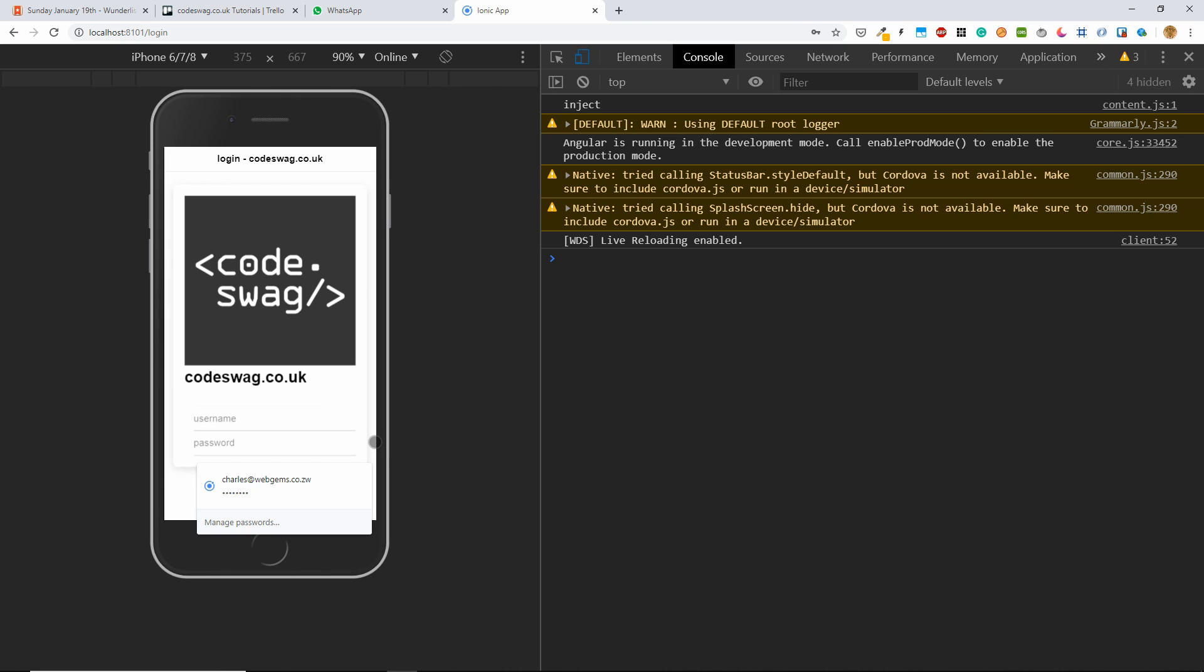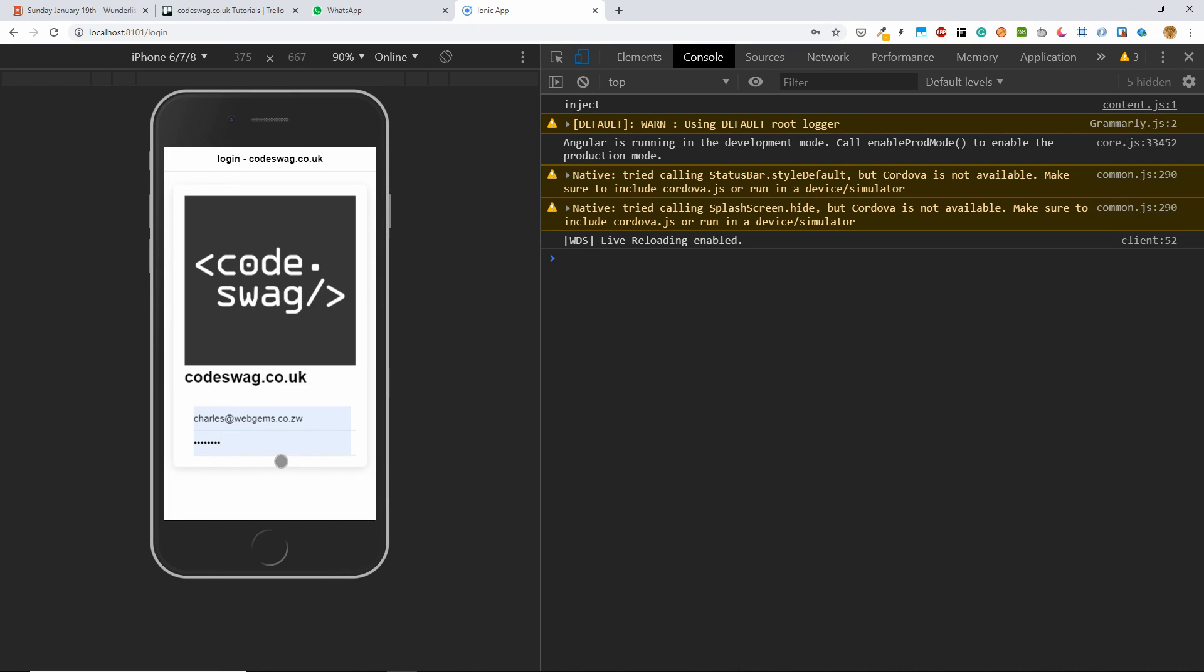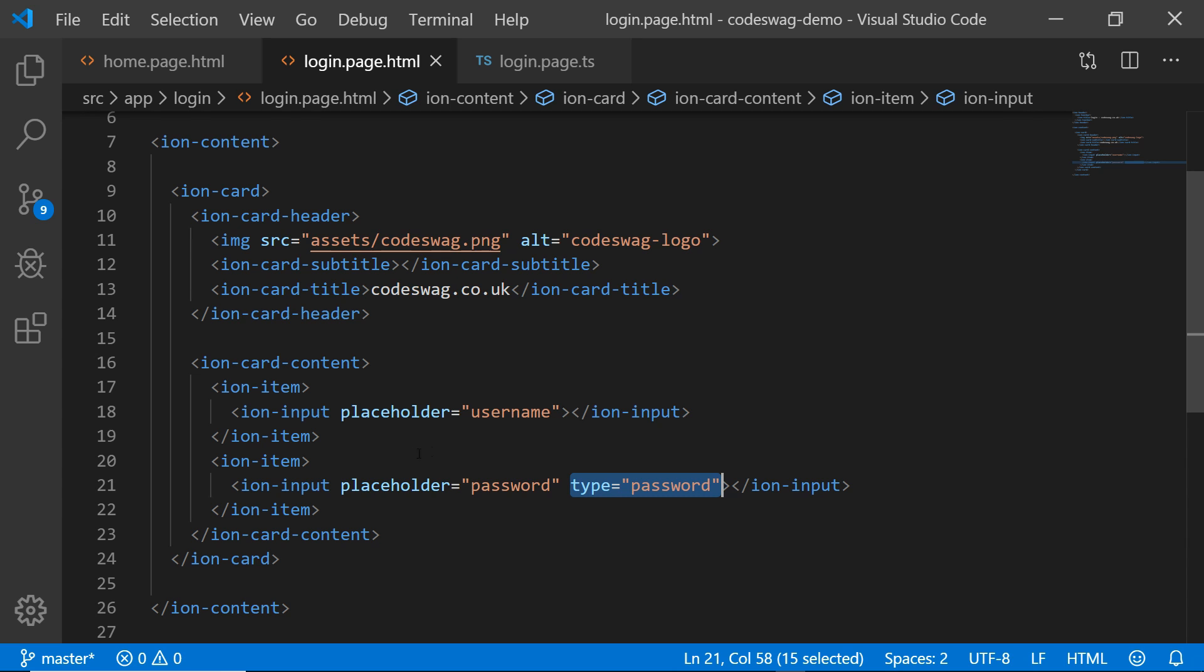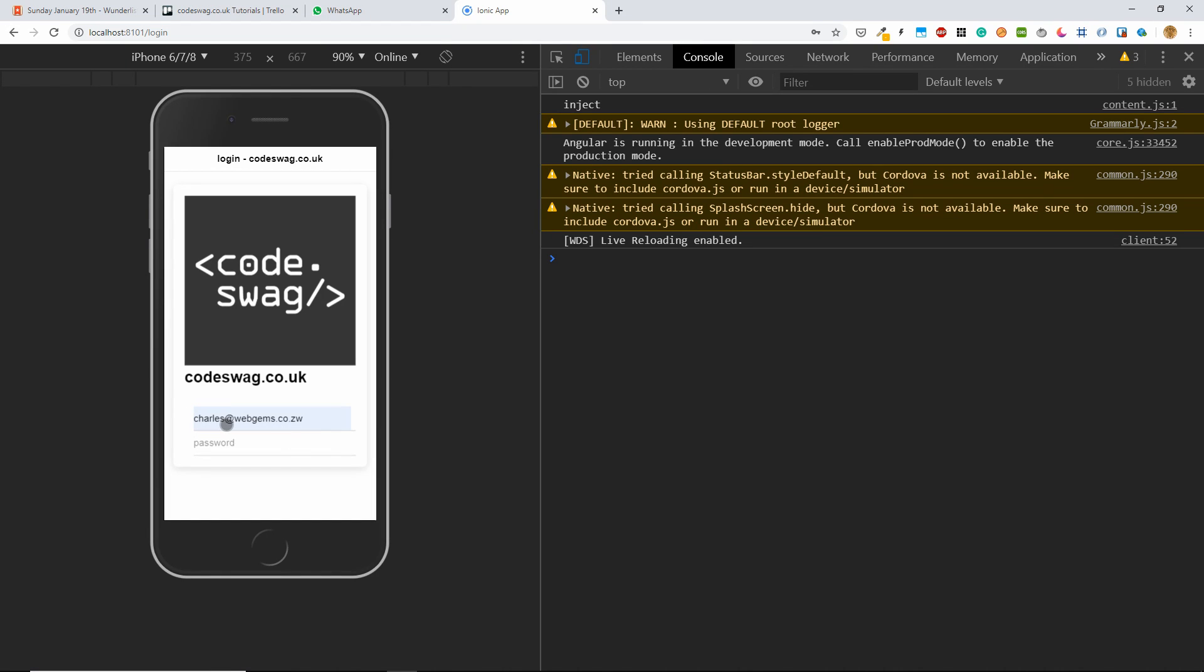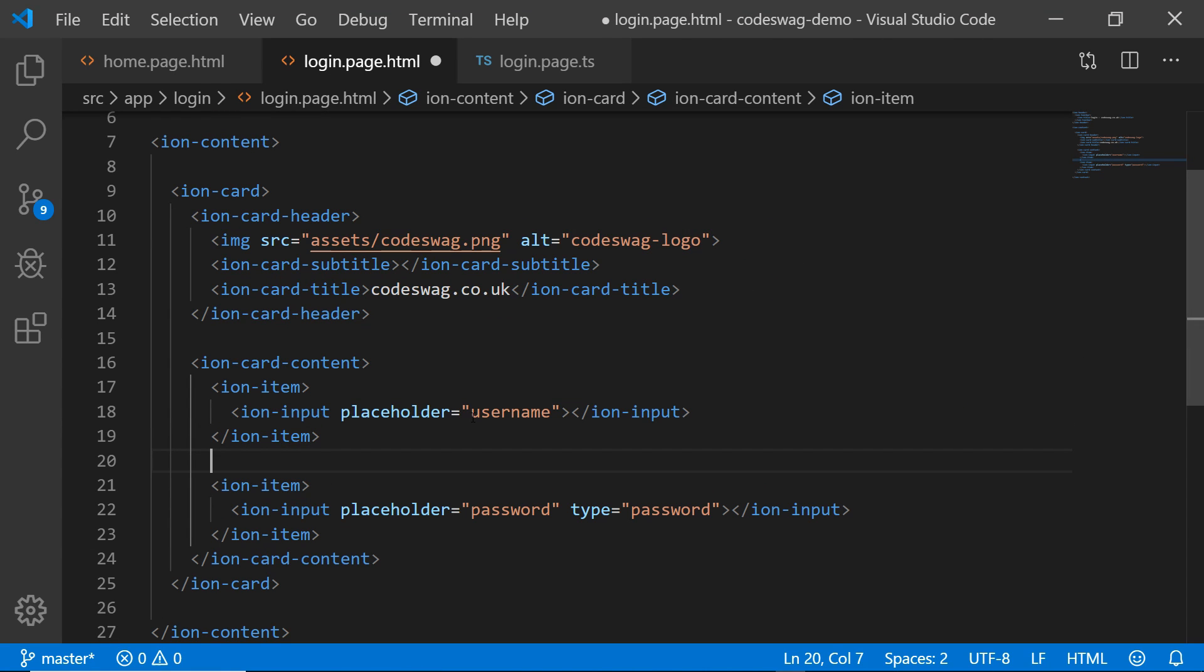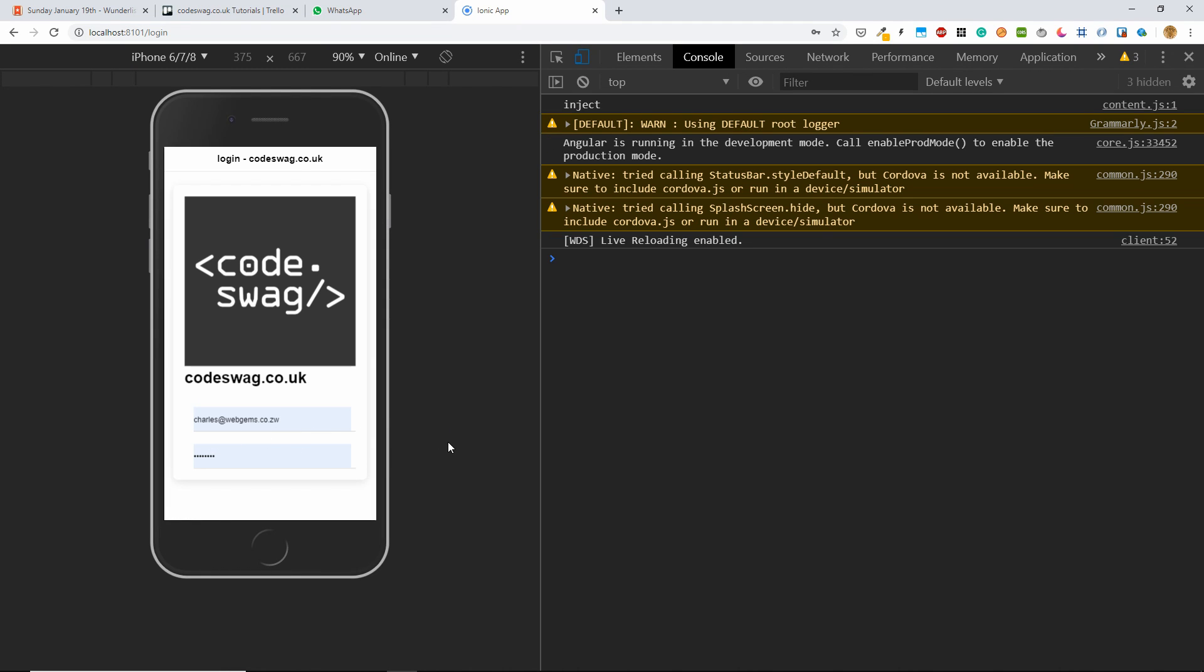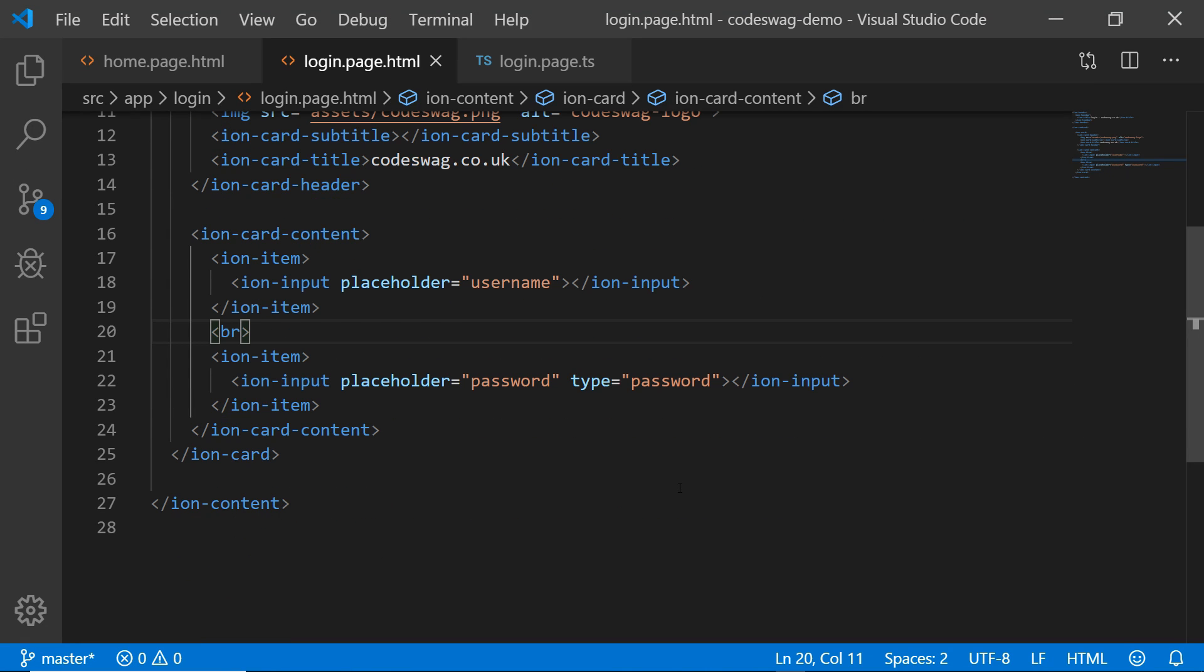We have one issue though, which is, I want to demonstrate on password. So because we put in the type as password, you can see that anything that we type into here is going to be masked, which is what we expect from passwords and forms. It seems a little bit tight here. So let me add some space by adding an HTML break. And you can see now we have a little bit more space. That's great.